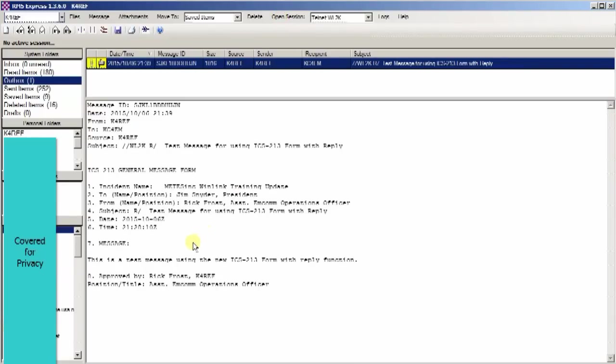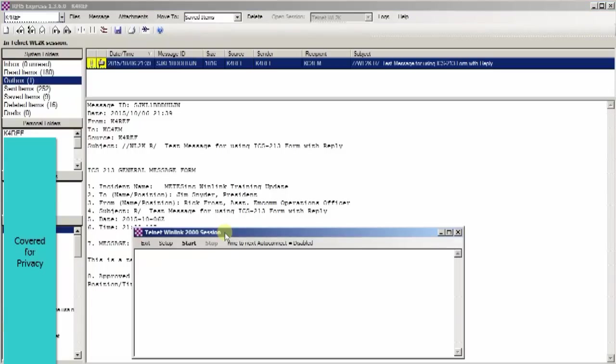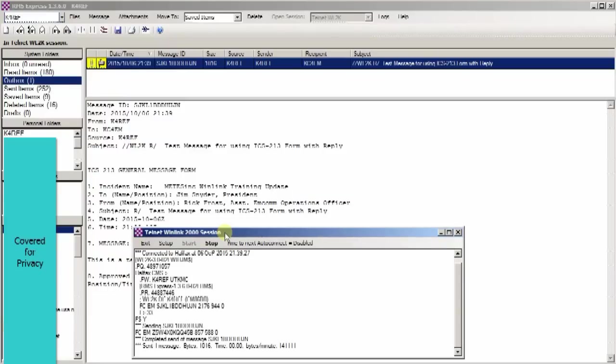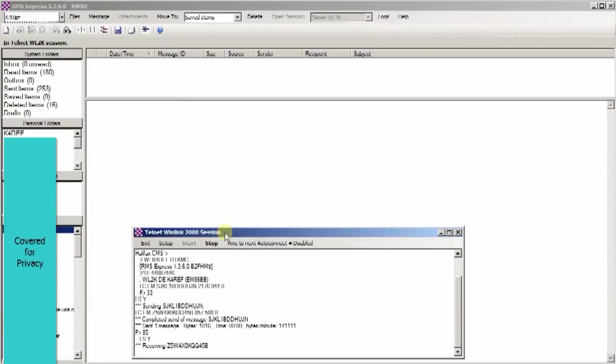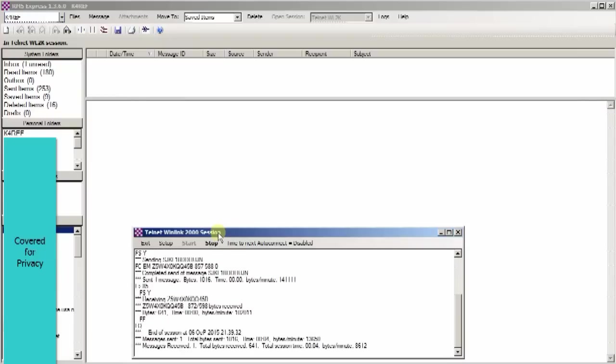Now to send this message, we're just going to use a typical Telnet session. So we're just going to open the Telnet session and we'll start that, and we will send this message out on its way to KC4EM.